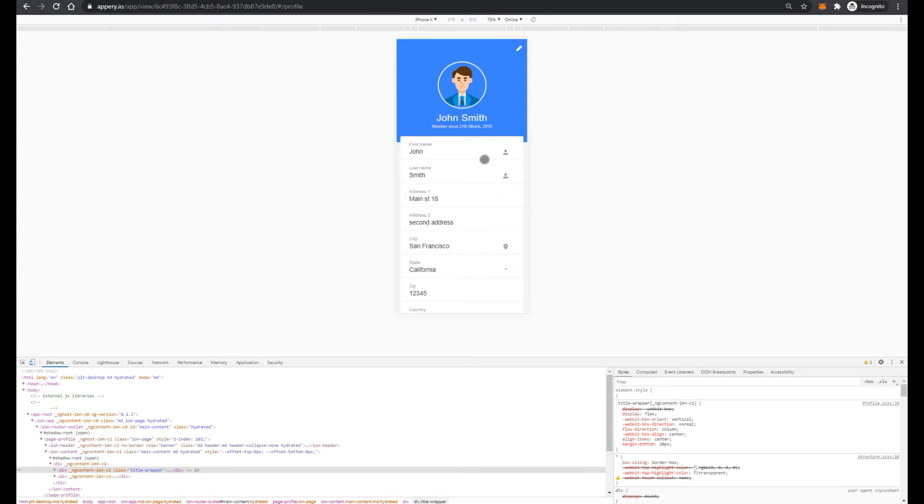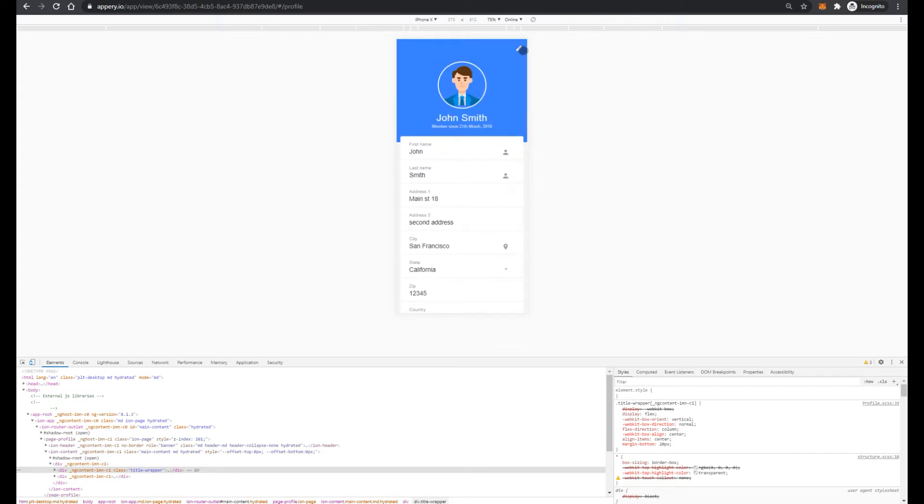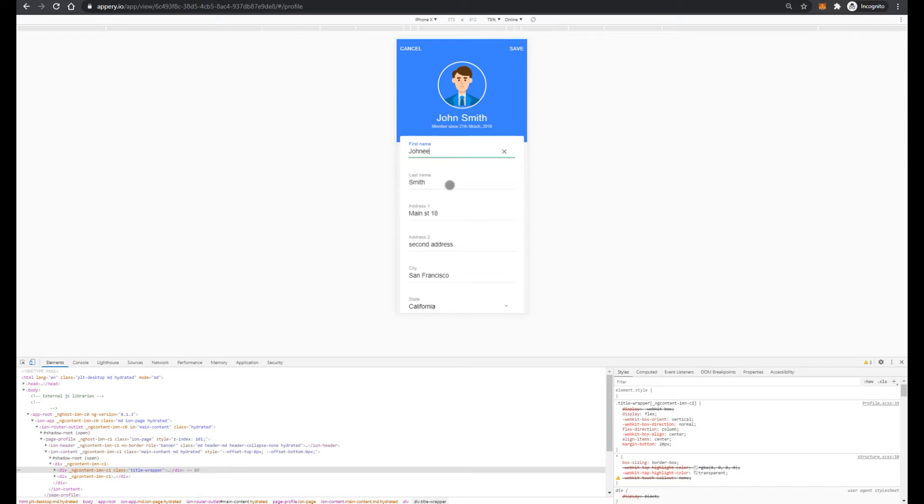What we can do on this screen? So first of all, of course, we can read information about user. Also, we can enable edit mode and change, for example, first, last name,